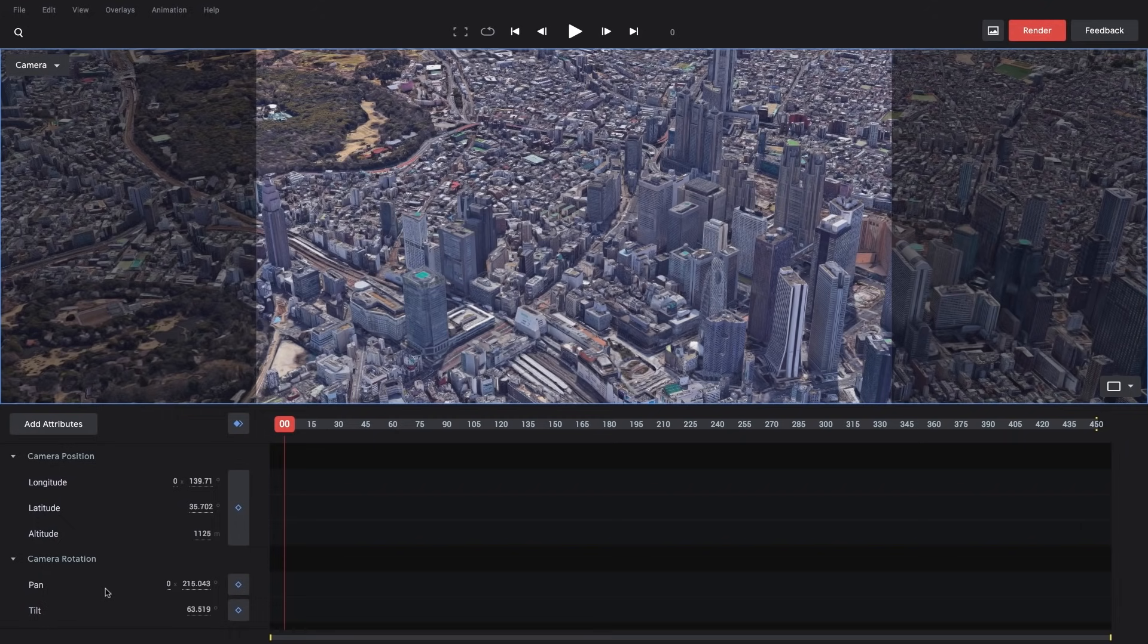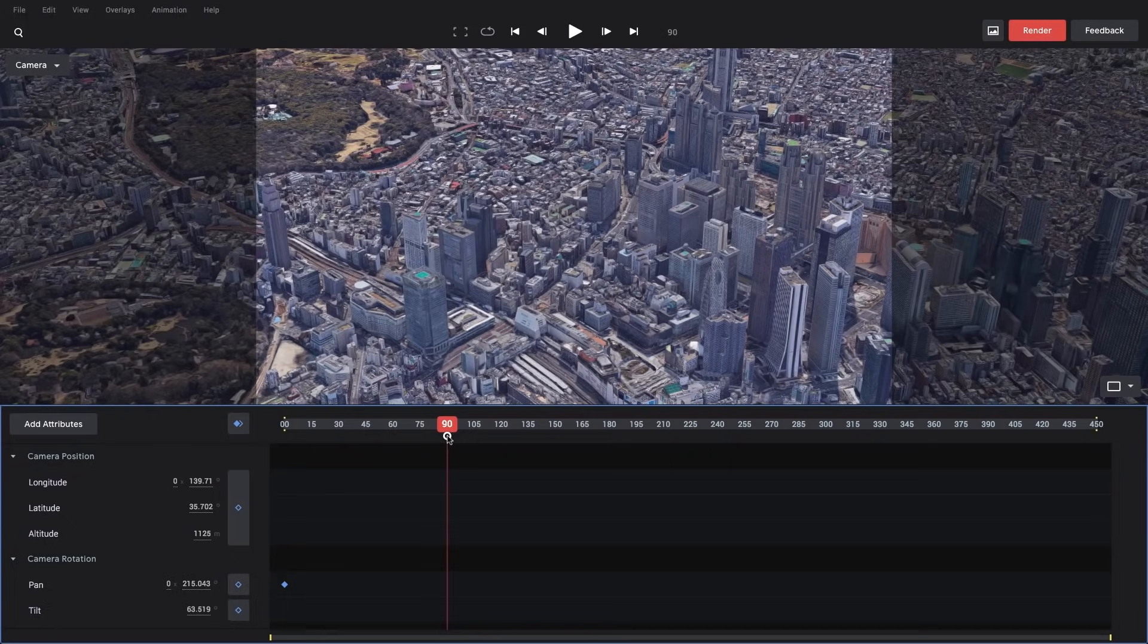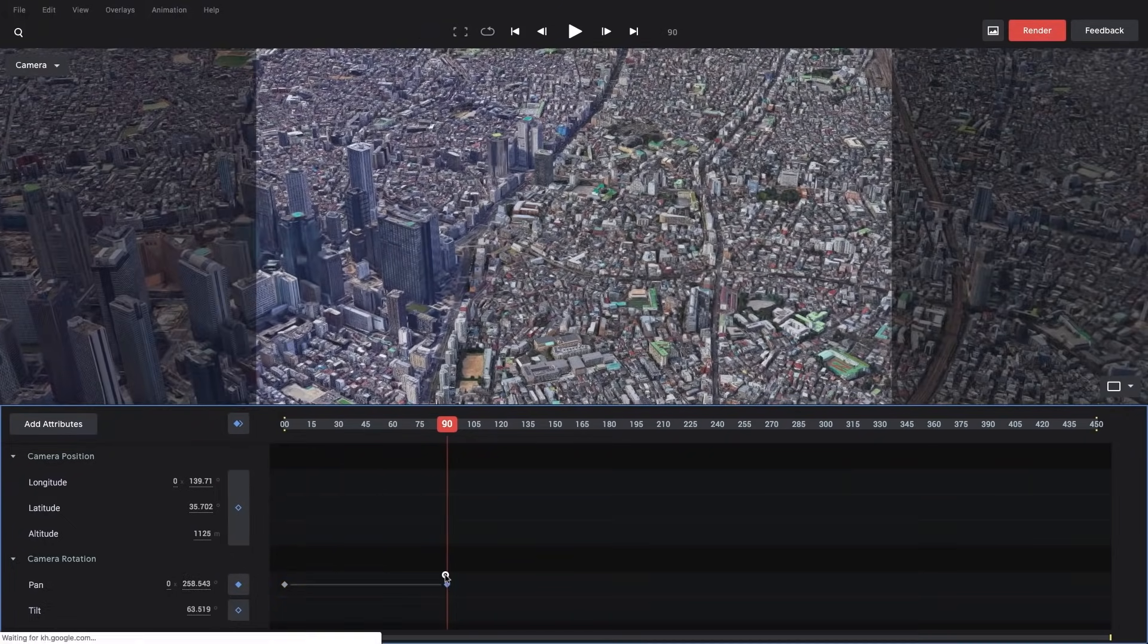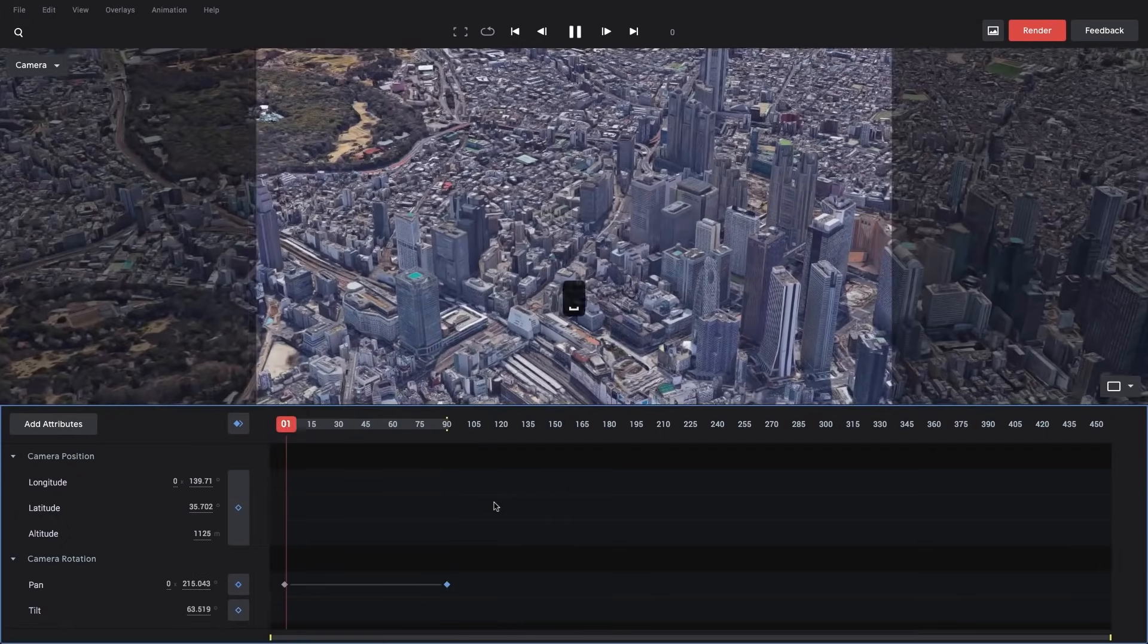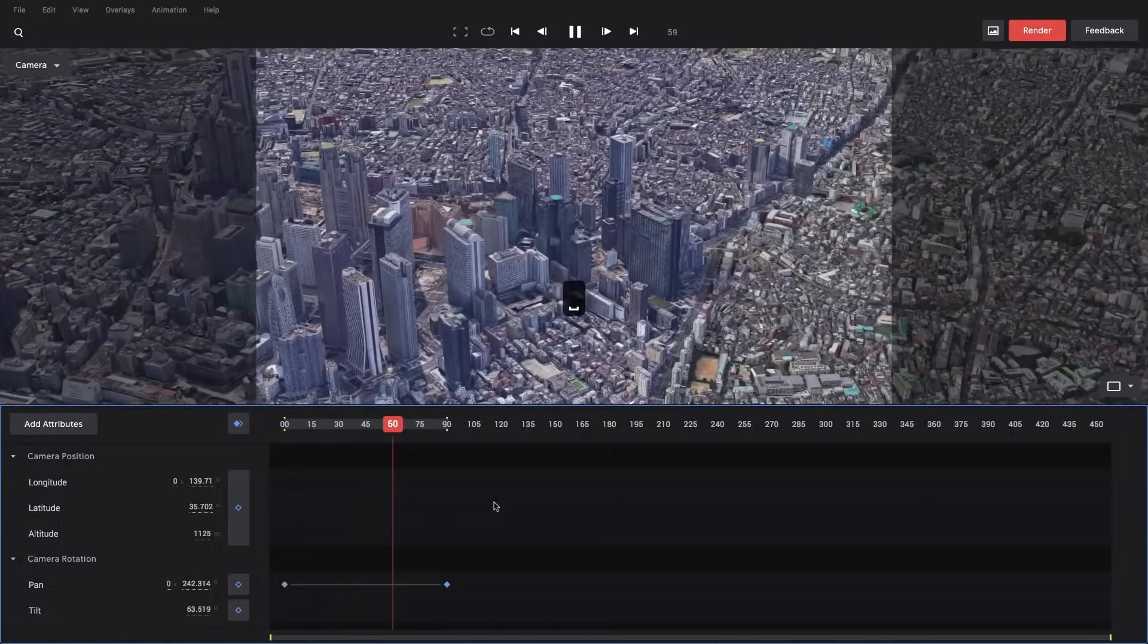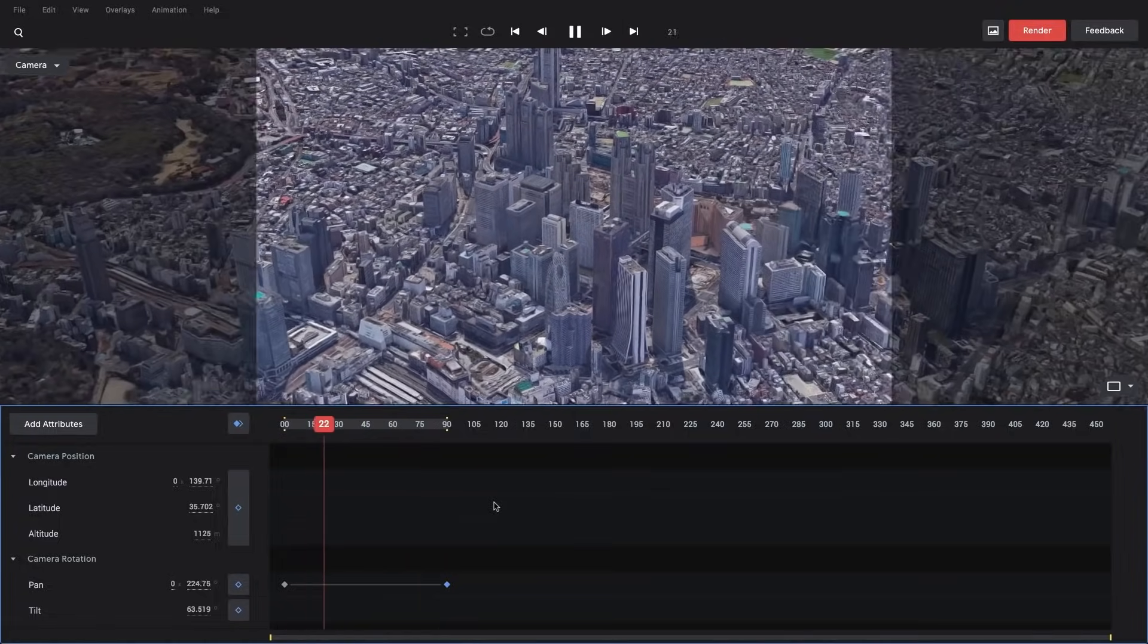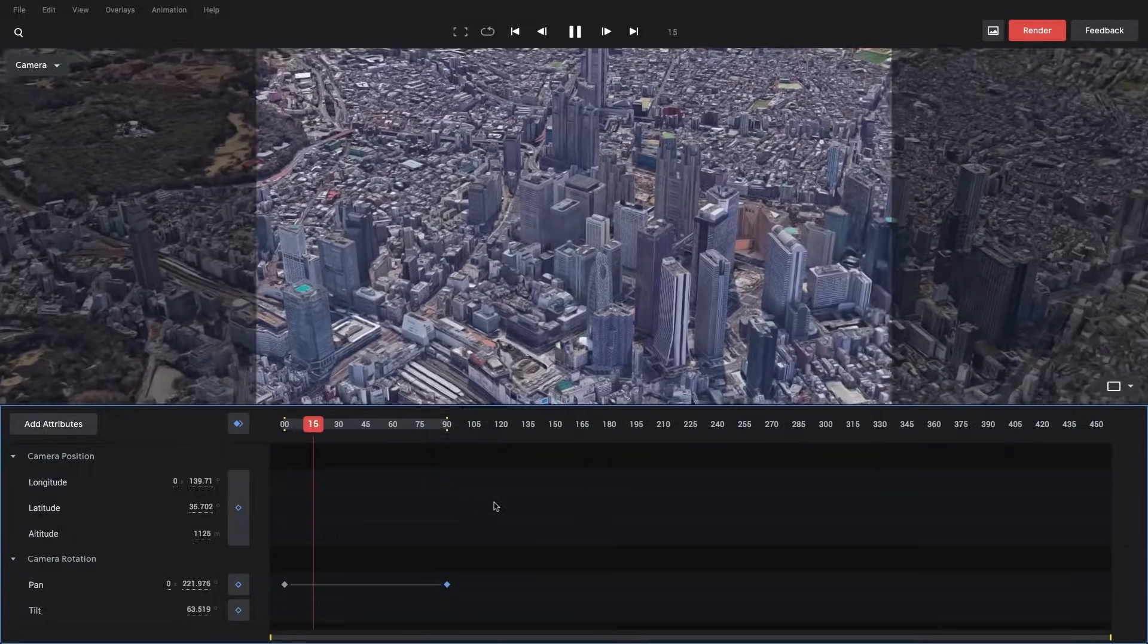So I'll get started by setting a keyframe at frame 0. Then I'll drag my playhead to frame 90, and I can scrub this value so that I pass the city. And I'll click the N key to set the end of the work area here. And I'll hit spacebar to play back. And just like that, got a simple pan over this skyscraper area in Tokyo.